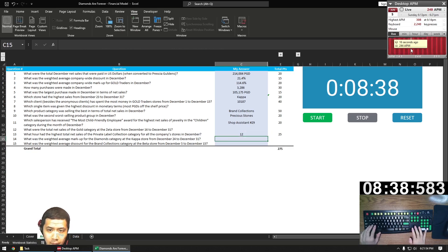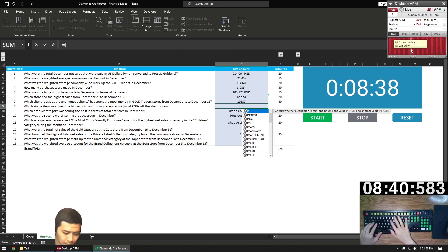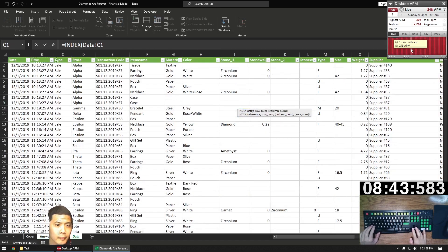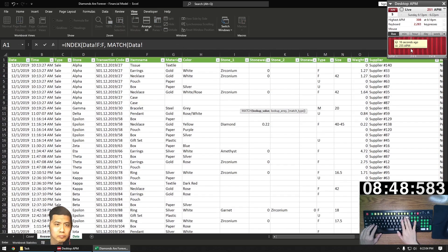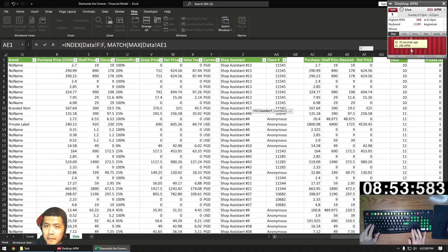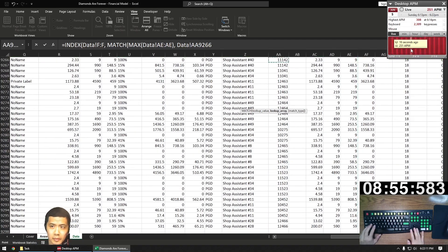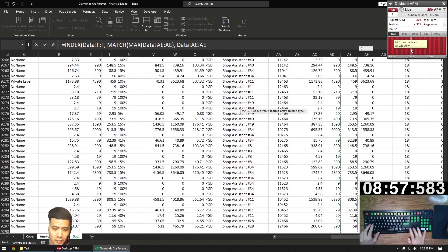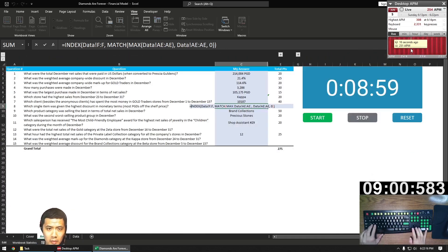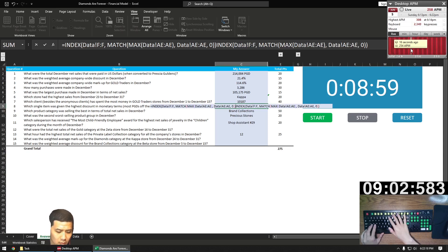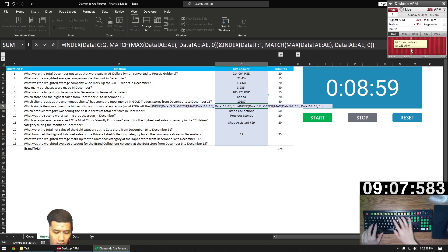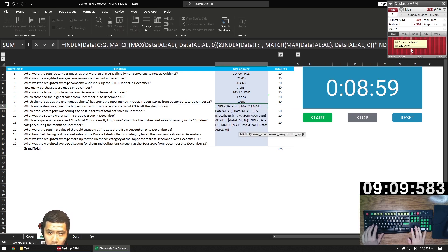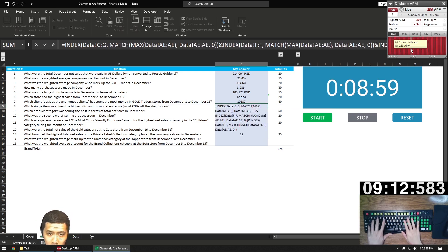We're finishing up this part and going to answer the remaining questions. Question eight, which item has the highest discount — it's going to be another index match. We'll find the item in column F matched with the maximum of the discount column AE. This gives us an earring. However, two of the six answer choices have earrings, so we're also going to bring in the color which is column G, and both stones which are columns I and K, using an ampersand between all of this to concatenate each of them.